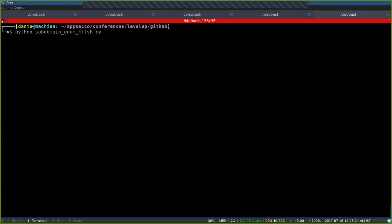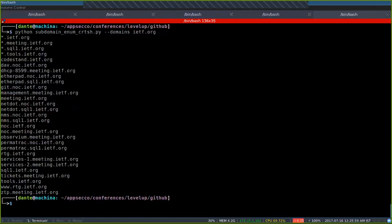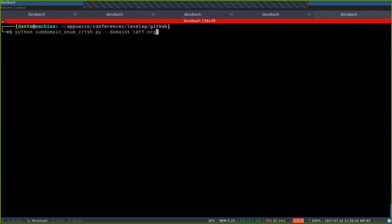I'll run the subdomain enumeration script. I'll just do it against IETF.org to be safe. All the scripts are available in my company's GitHub account — I'll give the link at the end. Running this against IETF.org using CRT.SH, I get a bunch of subdomains. This is very interesting — you have services, SQL I1, and others. You could run it against a very large organization and get hundreds of results.